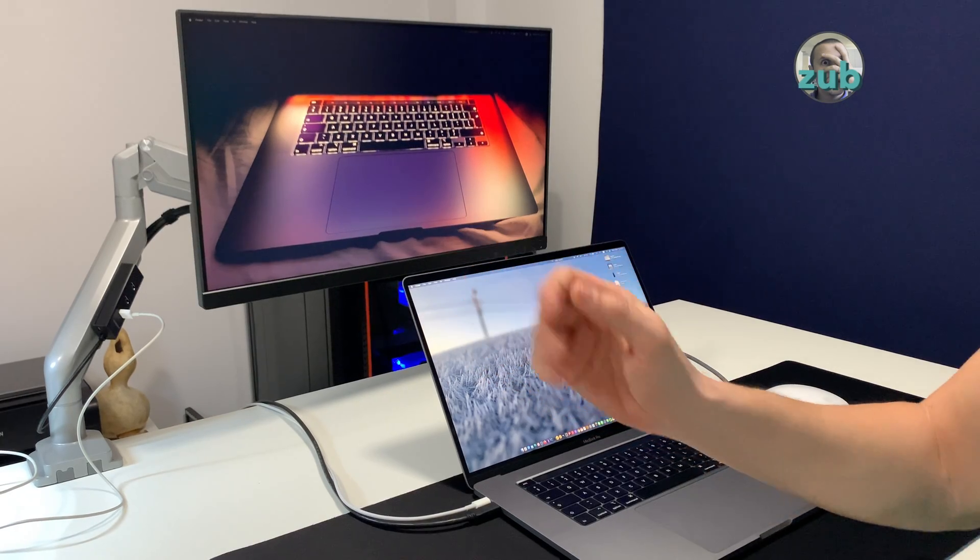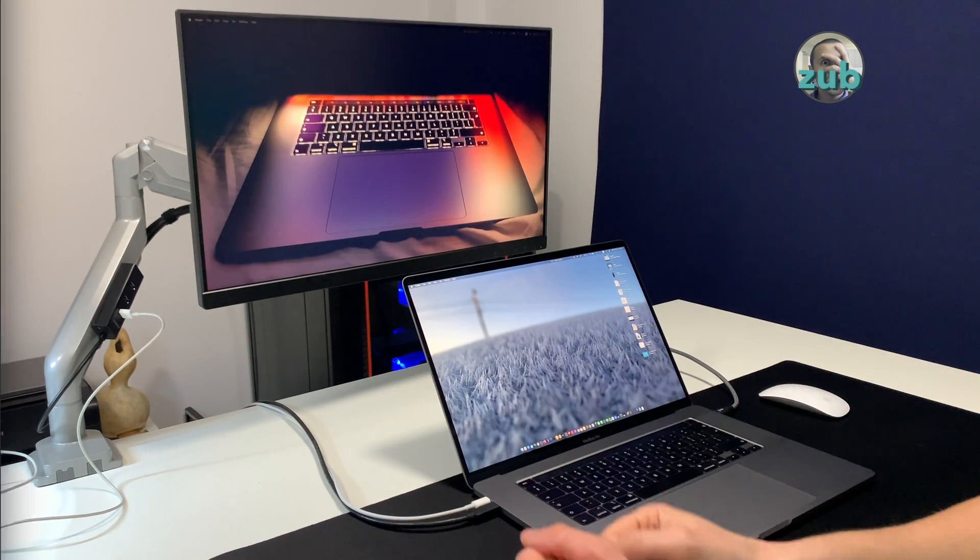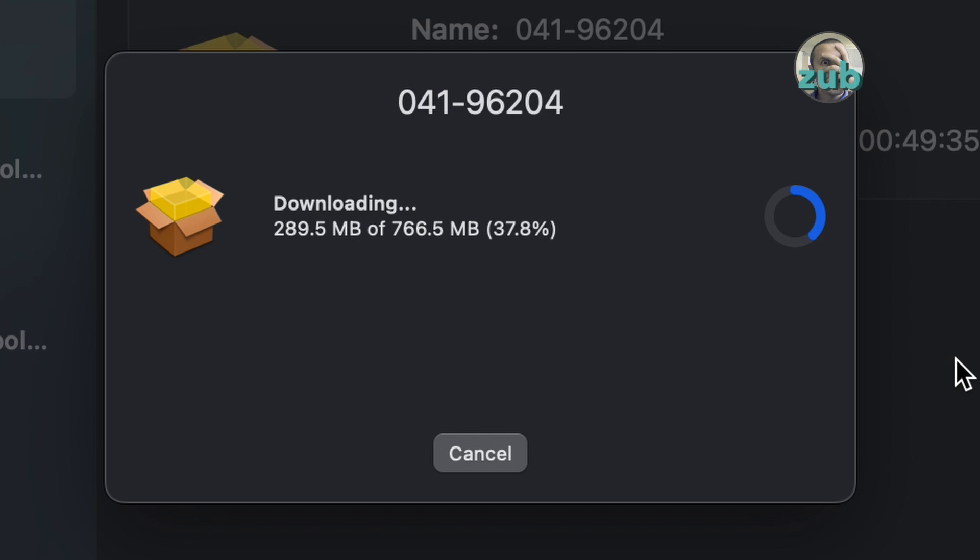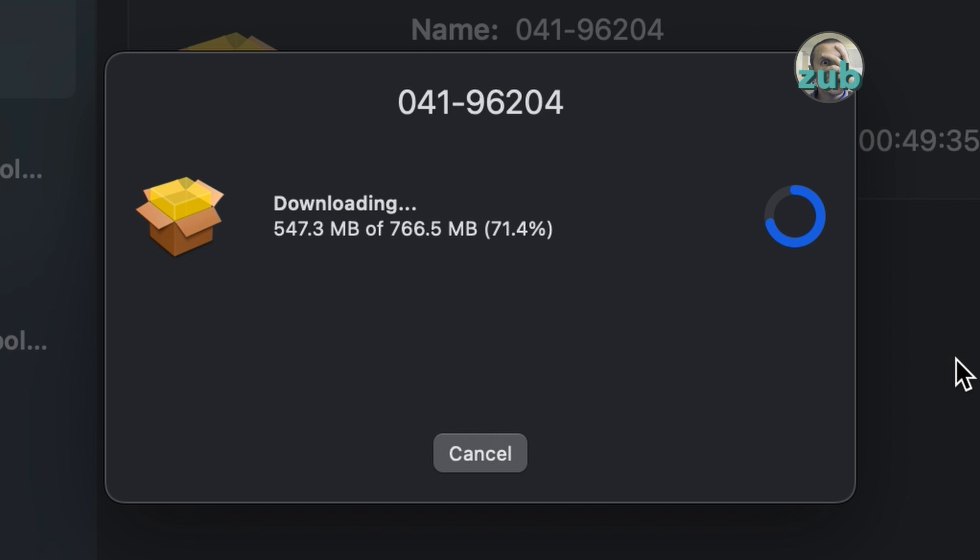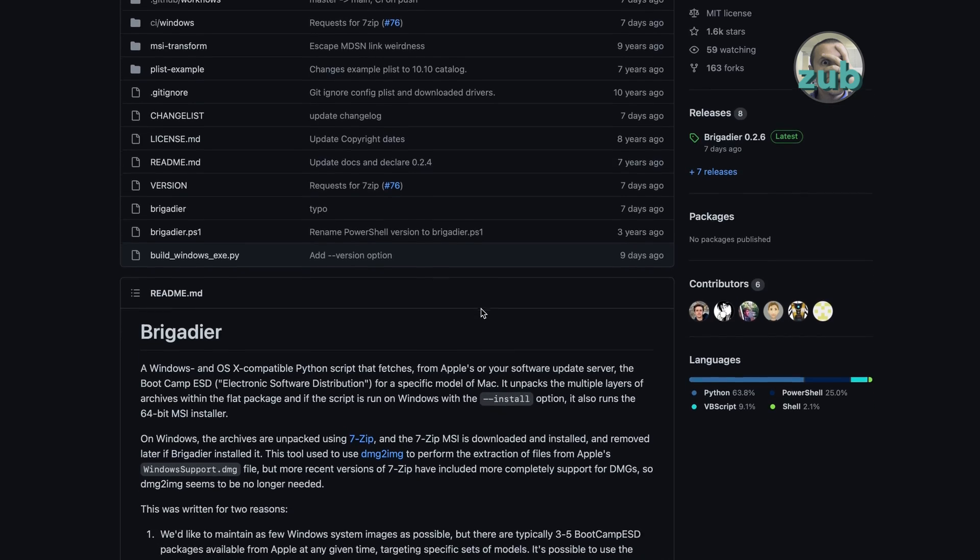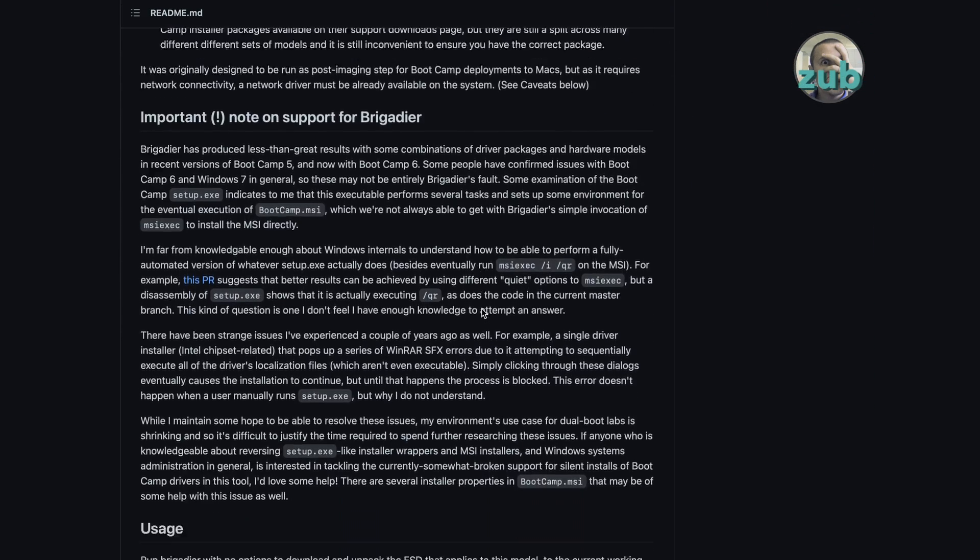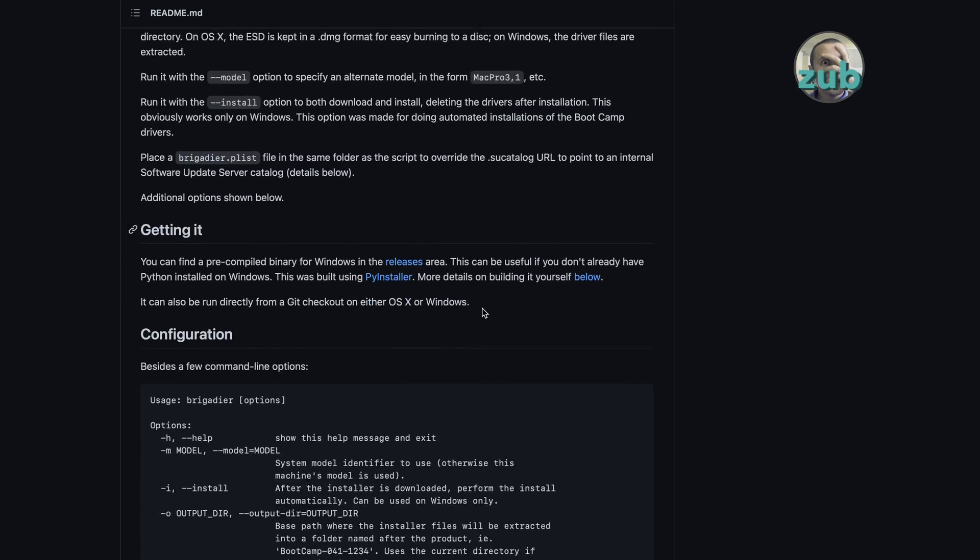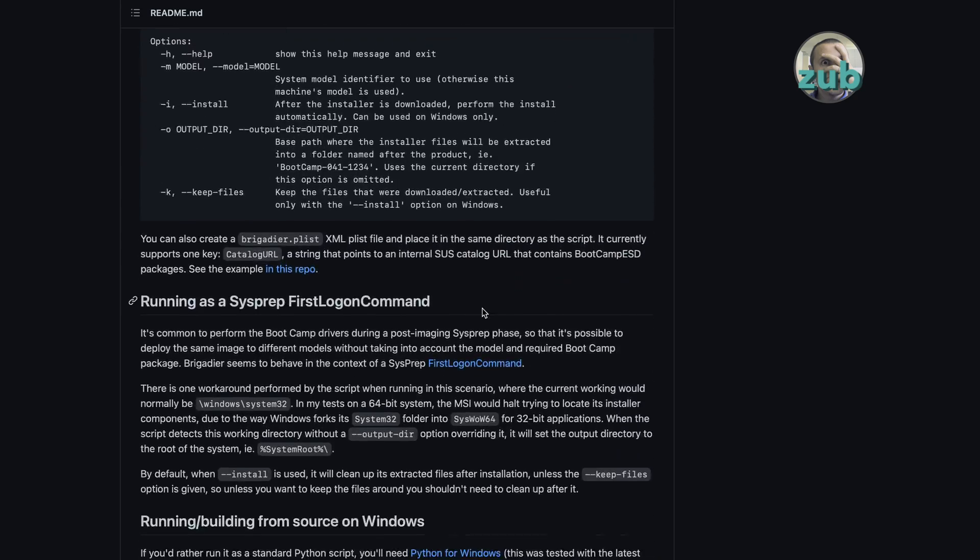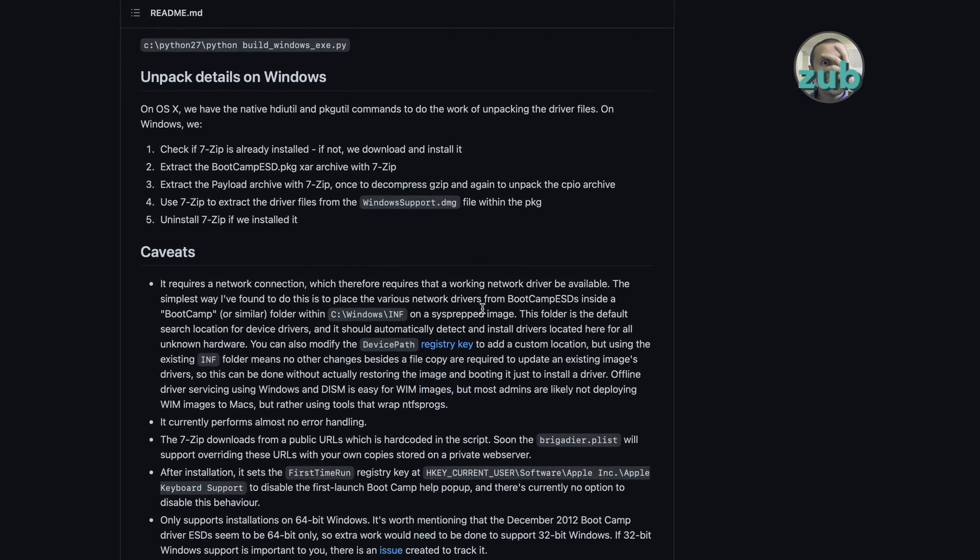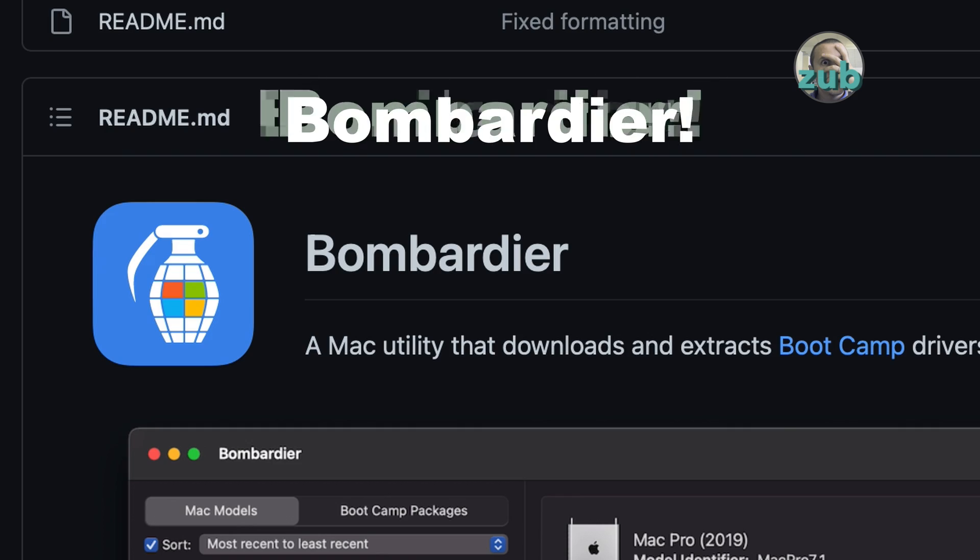Hi guys! I bet you're not aware there is a macOS software that allows you to download bootcamp drivers for any Mac, exactly like Brigadier does on Windows, and it's also easier to use. It's called Bombardier.